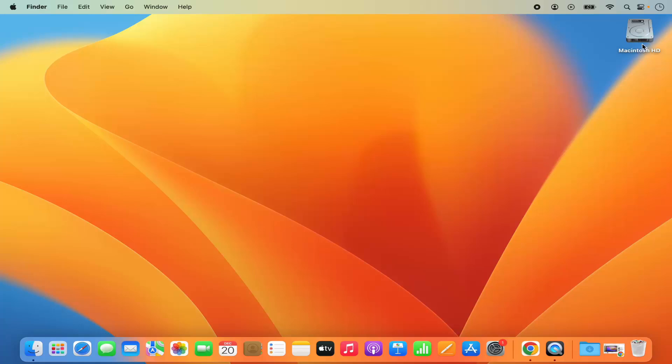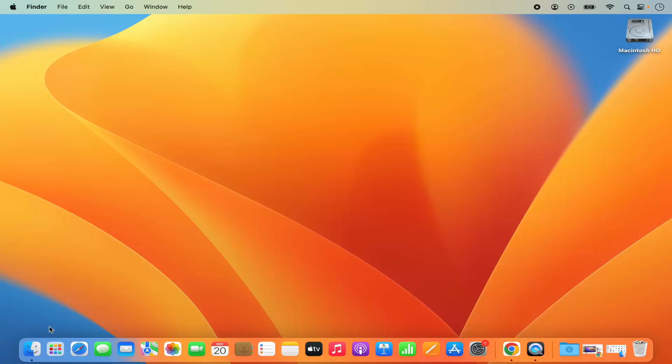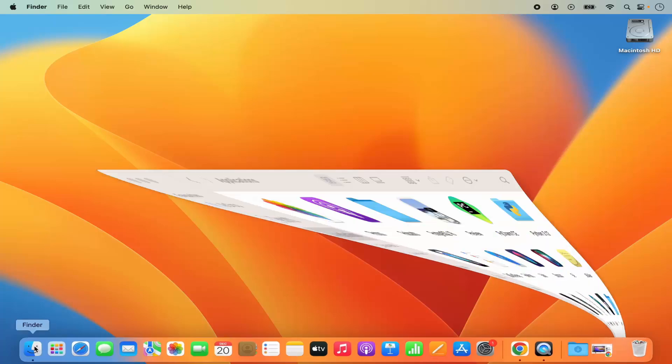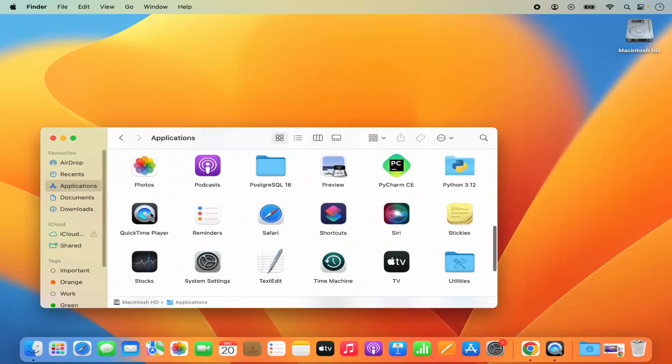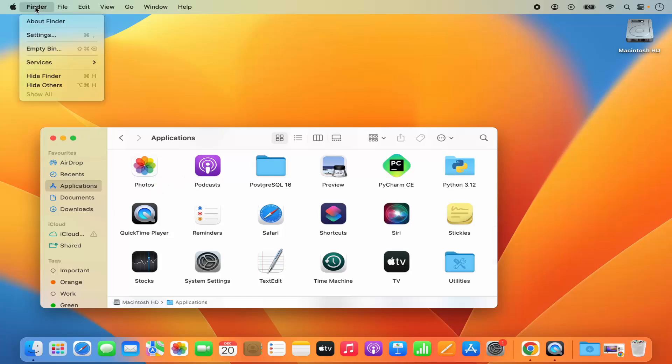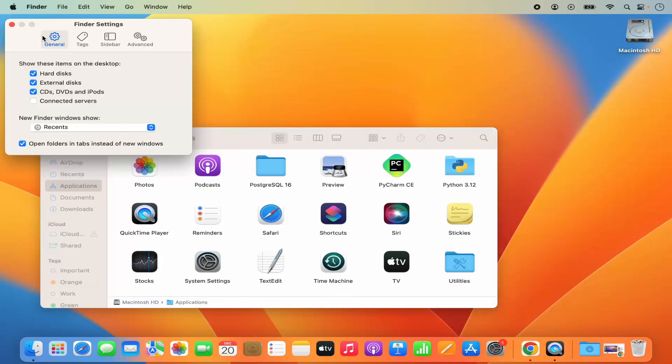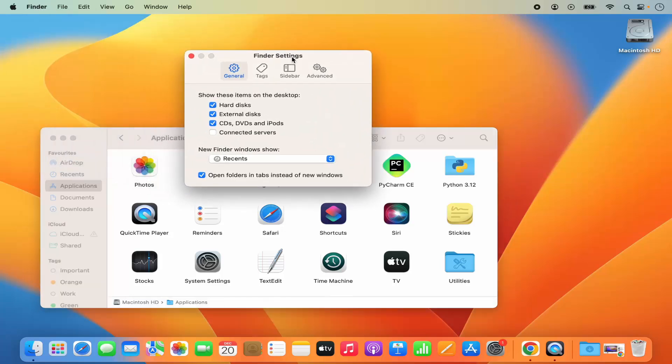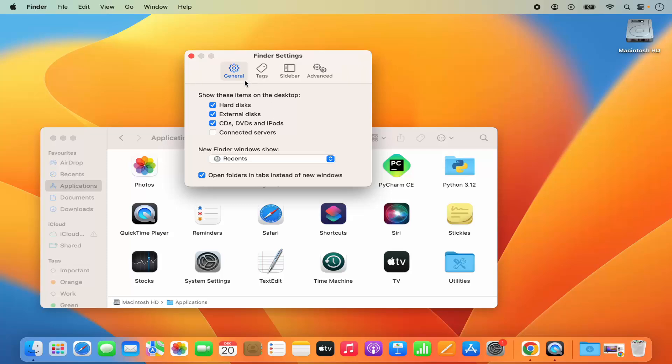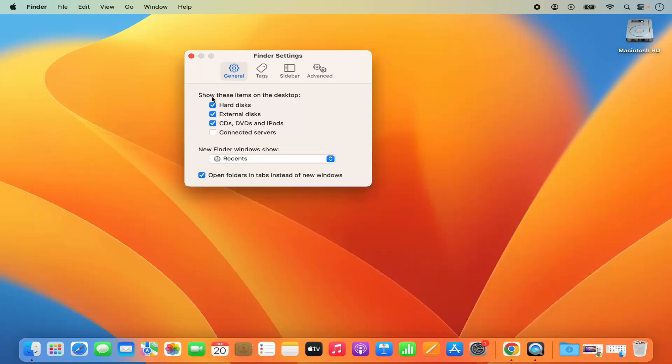If you want to remove that icon then once again open your finder window and once finder opens you will be able to see this finder option in the menu bar. Click on finder and then click on settings here and you will be able to see in the general section the settings related to hard disk, external disk, and CD and DVD and iPods. It says show these items on the desktop.